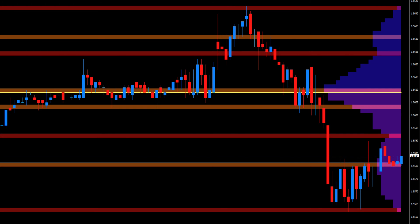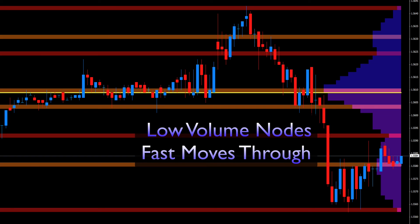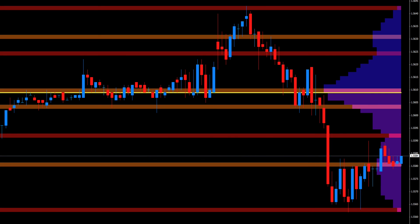Low-volume nodes, on the other hand, are those regions where volume has been low in the past — in other words, where price has been rejected. As a result, as price approaches these regions, we are likely to see a fast move through these areas, as there is little in the way of meaningful support or resistance. Current sentiment is likely to remain in place with a quick move through and on to the next node.